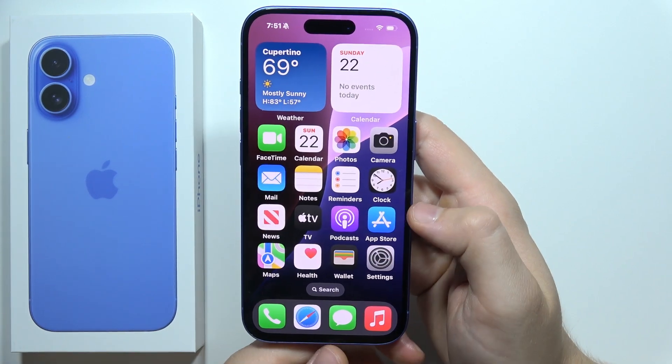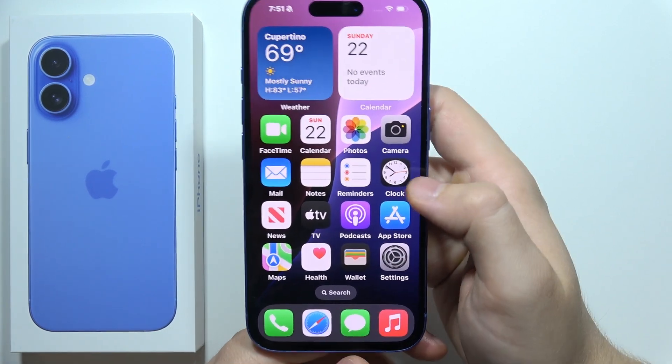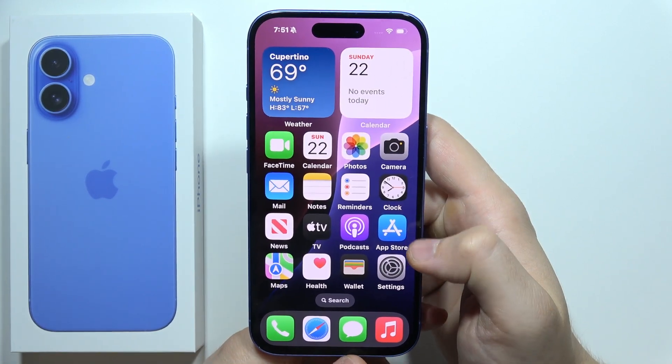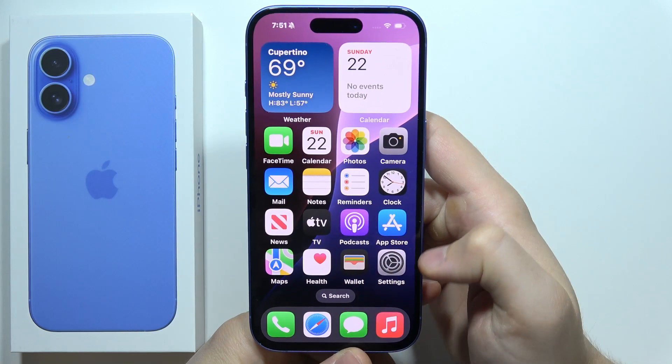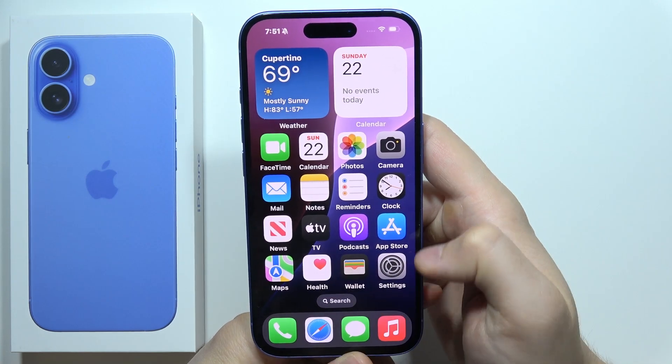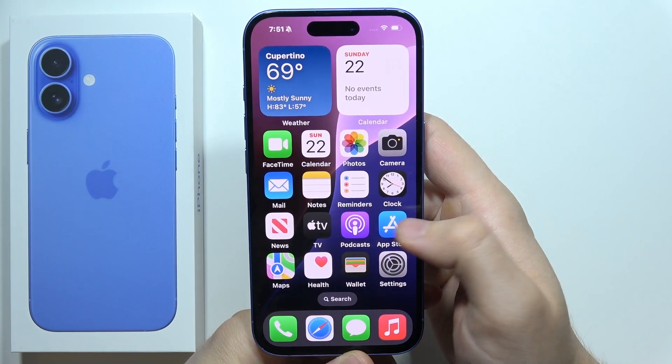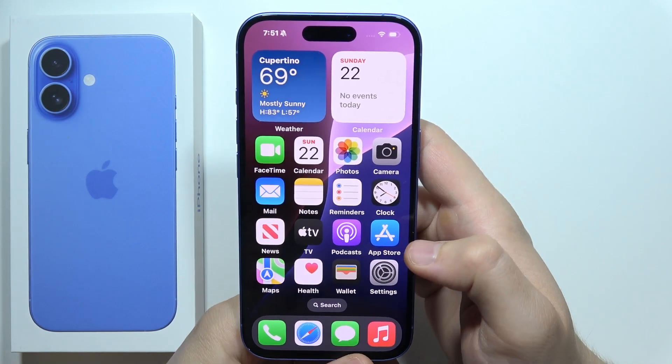To customize the home screen on iPhone 16, let's start by creating folders and putting everything into one place.